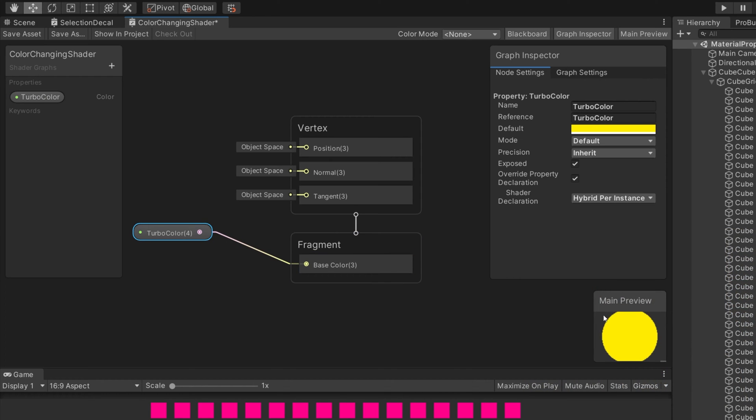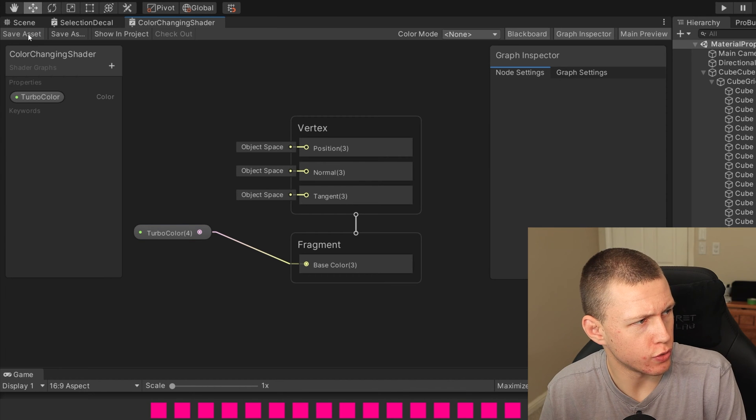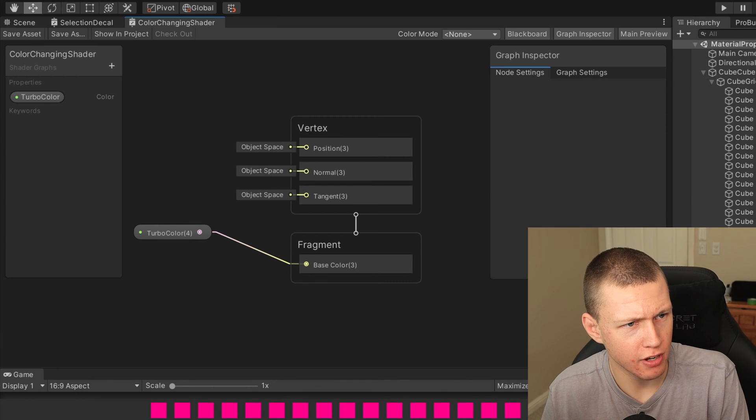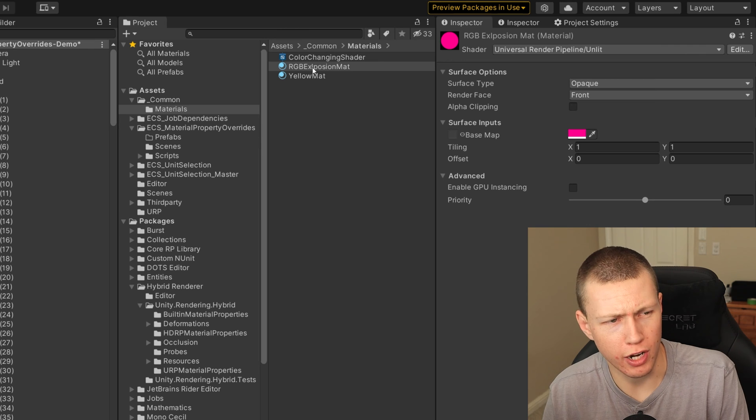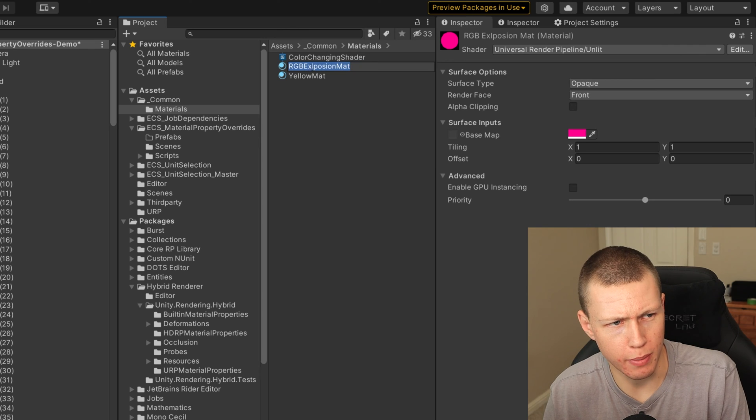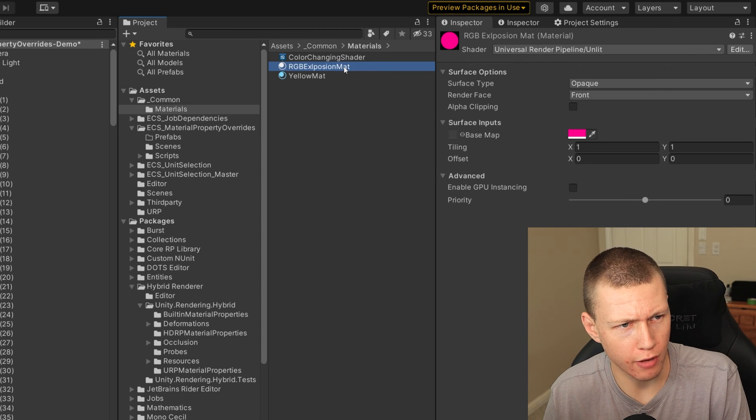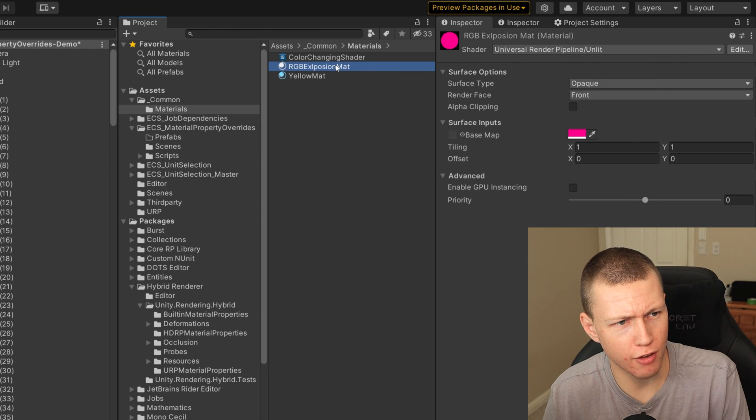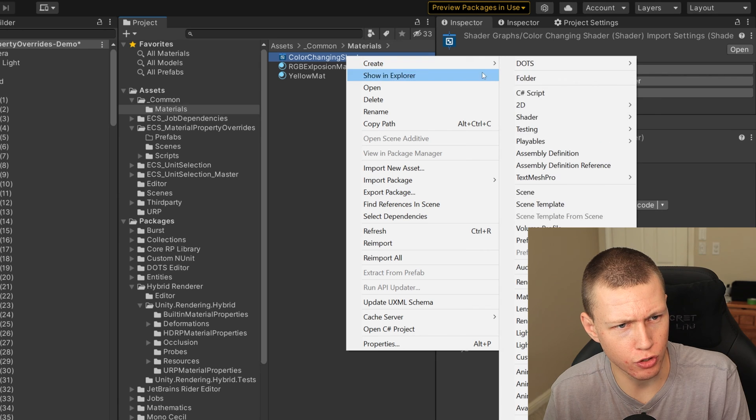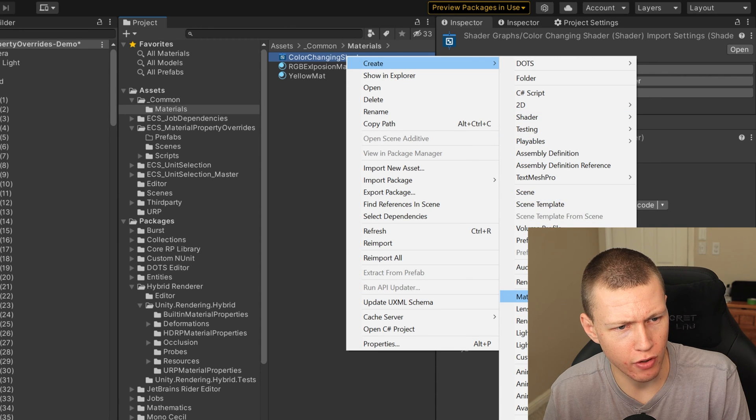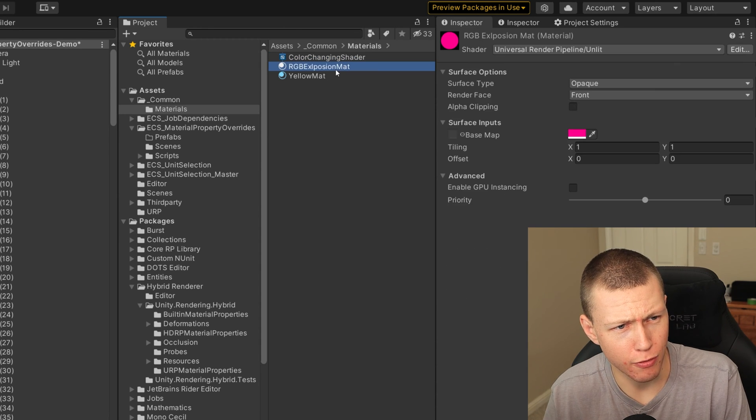And then we'll just drag from this little node here for turbo color onto the base color for the fragment, then you'll see that the main preview updates to now have that bright yellow color. We'll make sure to save the asset in the upper left here.